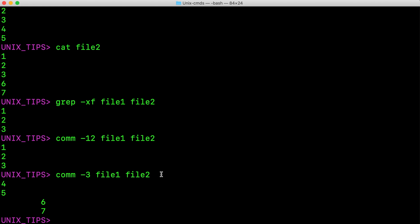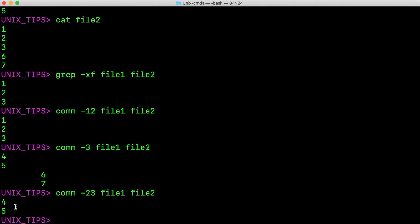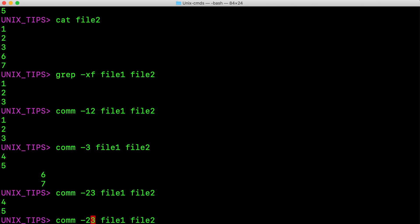We can use this command to display unique lines from file1 and file2 separately as well. If I use -23 on file1 and file2, it basically displays the unique lines from file1. The -2 option suppresses the lines that are unique to file2, and -3 suppresses the common lines. If I run the same command using -13, it displays the unique lines from file2.